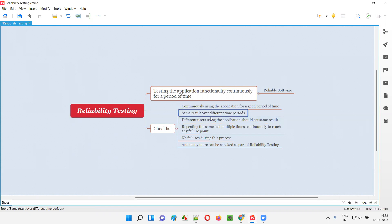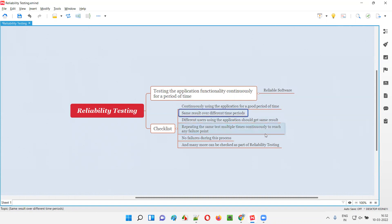The second check is getting the same result over different time periods. For example, in the morning at 9:30 AM you tested the login functionality with valid credentials and were able to log in. Then at evening 4 PM, you gave the same valid credentials and checked whether you are still able to log in. If you are, that means the application software is reliable — same credentials in the morning and evening both result in a successful login.